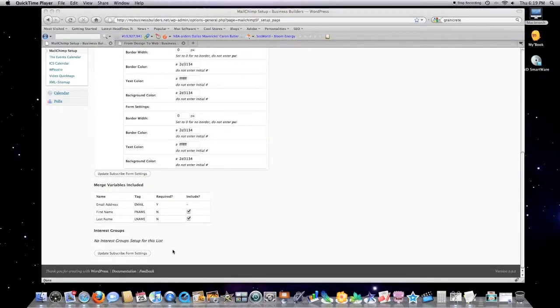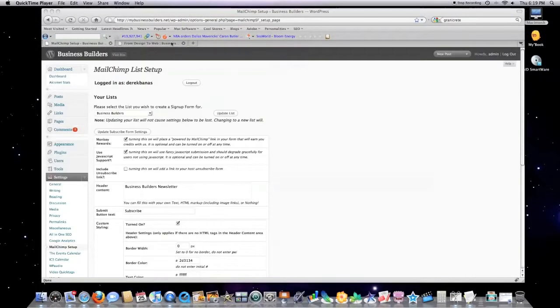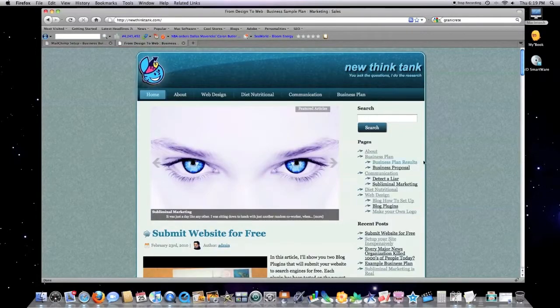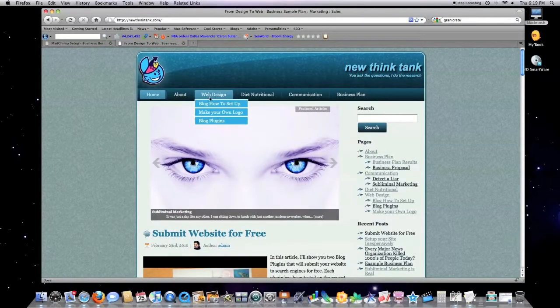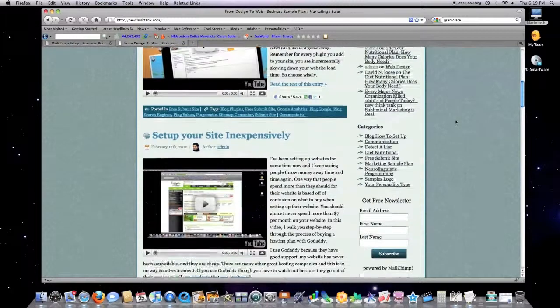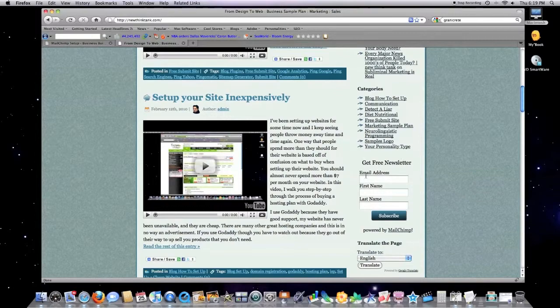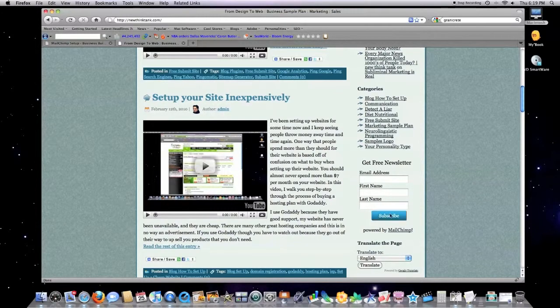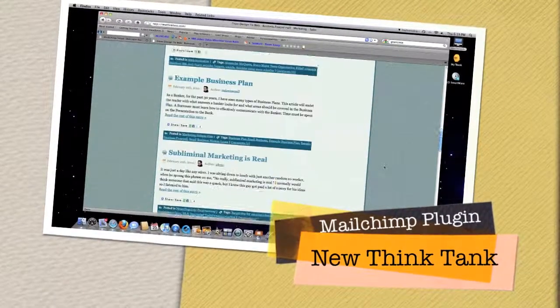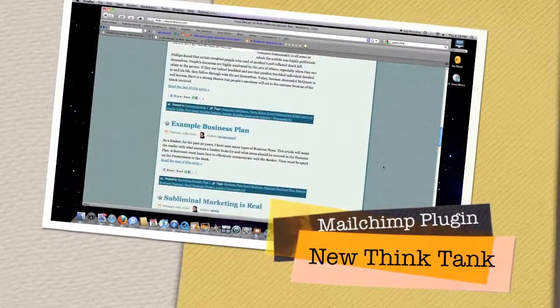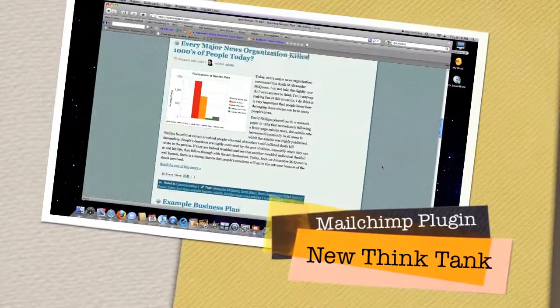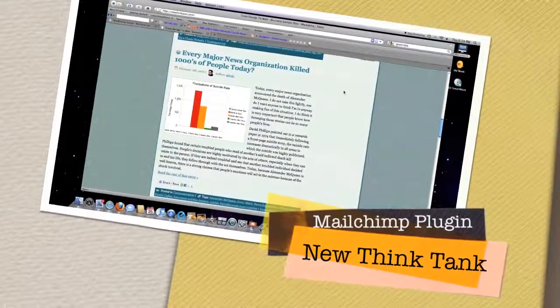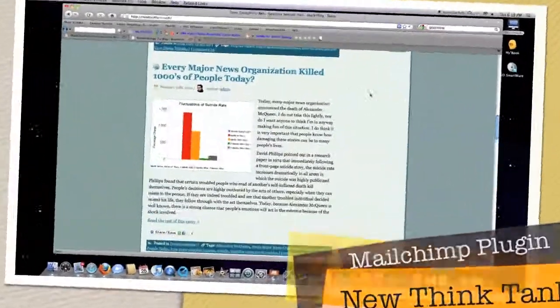Then you click update, subscribe, form settings. And this is what the MailChimp plugin when it's installed on your system looks like. Right here. Get free newsletter, email address, first name, last name, hit subscribe. Boom. And this is the rest of my website, by the way. This is a really good article. But that's it for today. And I'll see you next time.